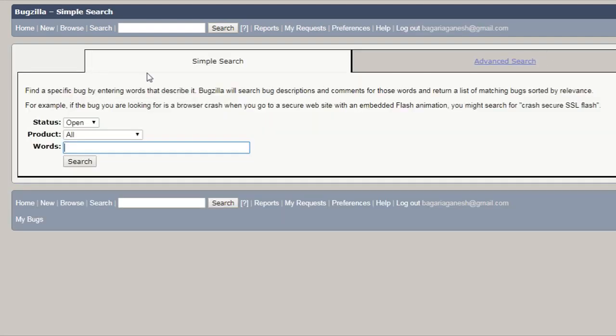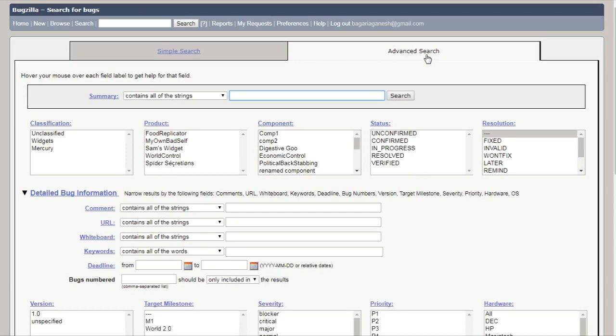Here you can see this is simple search, this is advanced search. If you want to apply more filters for that simple search thing, then you can use advanced search.